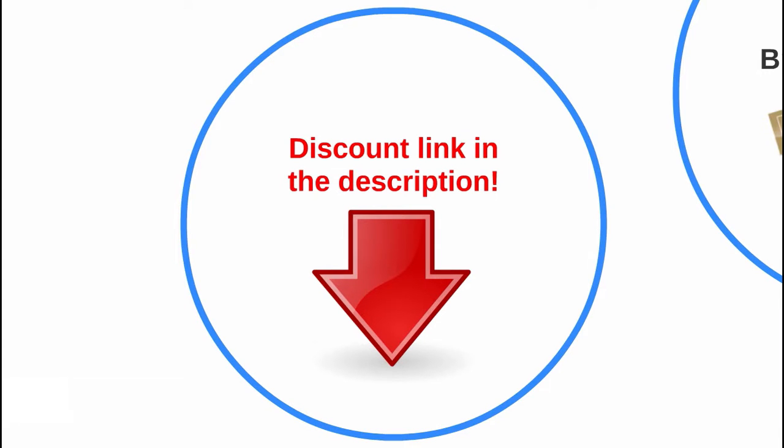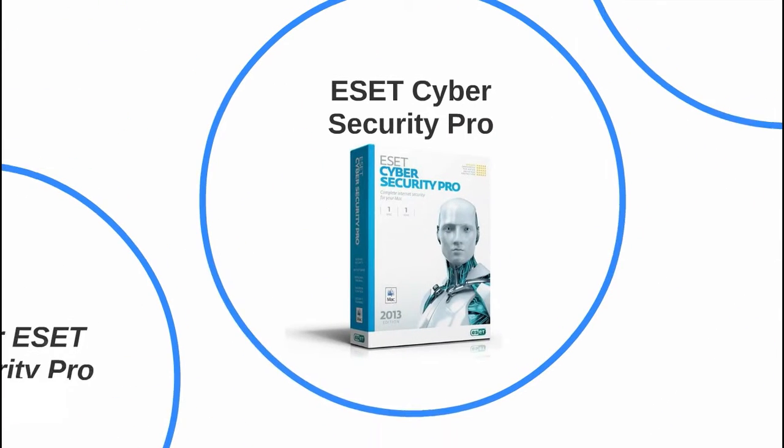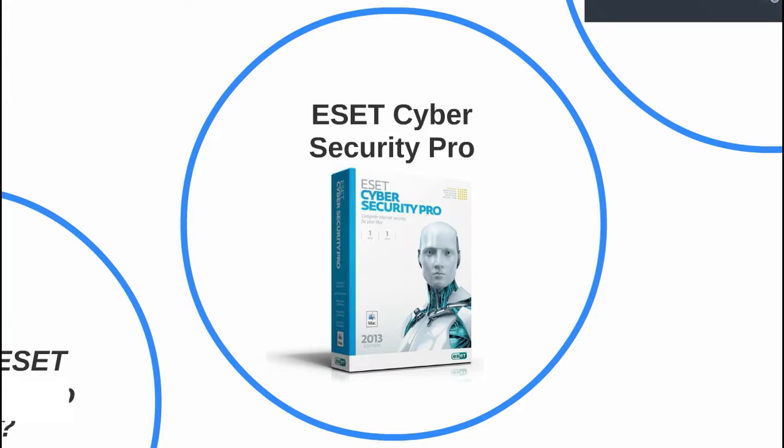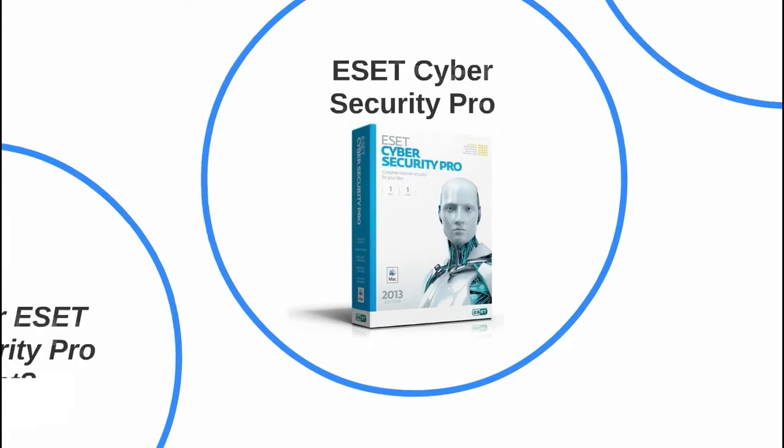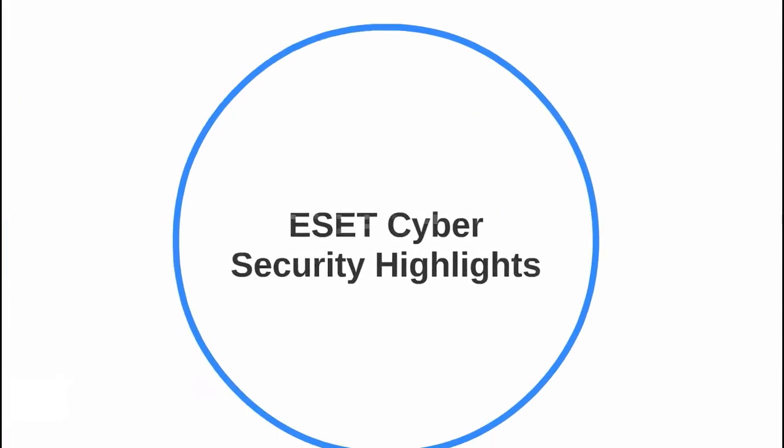ESET Cyber Security is an antivirus for Mac and is available in two versions: the standard version and the Pro version. ESET Cyber Security Pro has a powerful internet security feature that adds layers of protection with firewall and parental control, and is built for speed to safely navigate you to your destination.